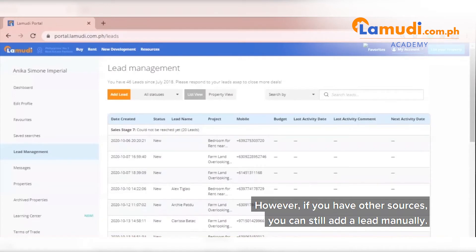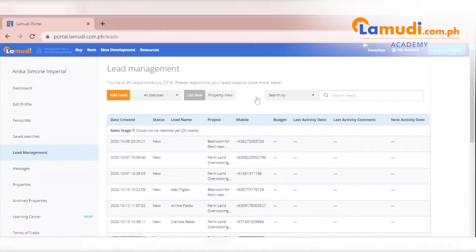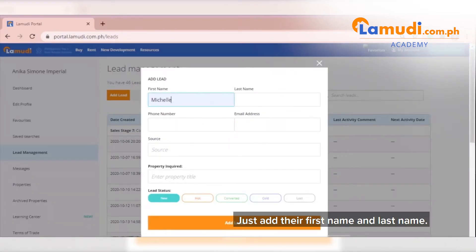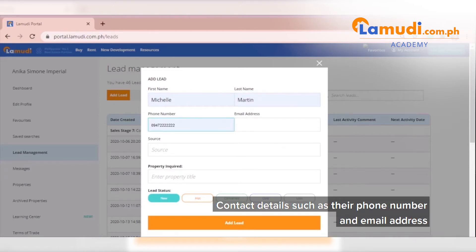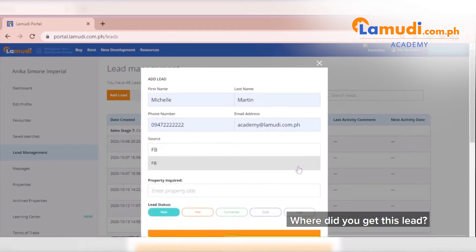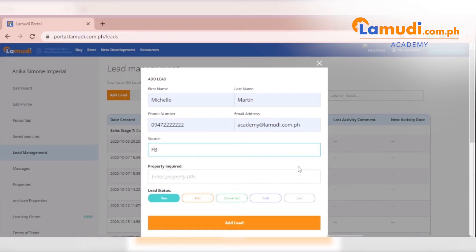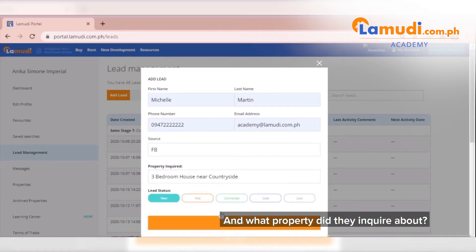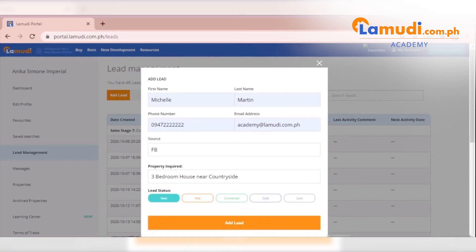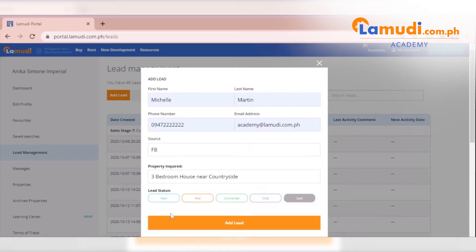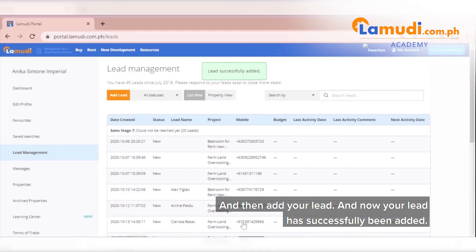However, if you have other sources, you can still add a lead manually. Just add their first name and last name, contact details such as their phone number and email address, where did you get this lead, and what property did they inquire about. You can manually update the status of your leads as well. And then add your lead. And now your lead has successfully been added.